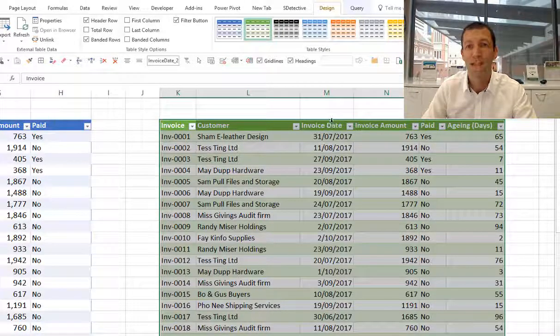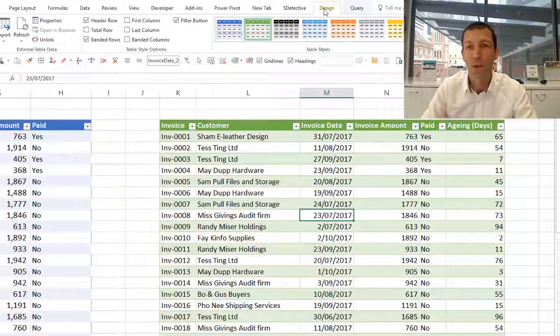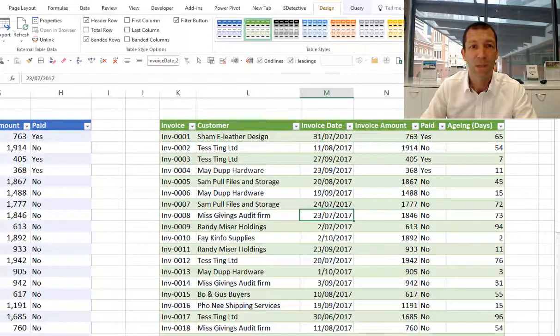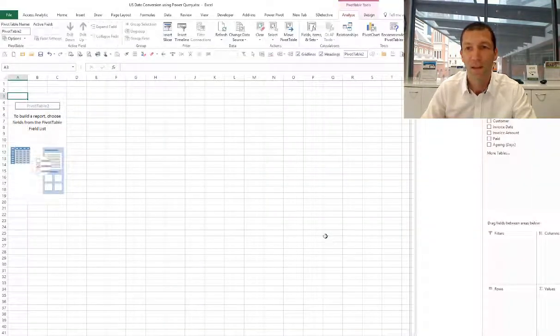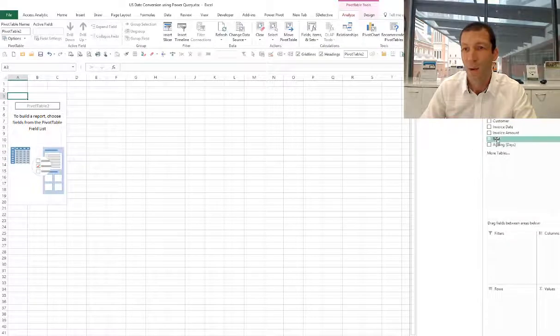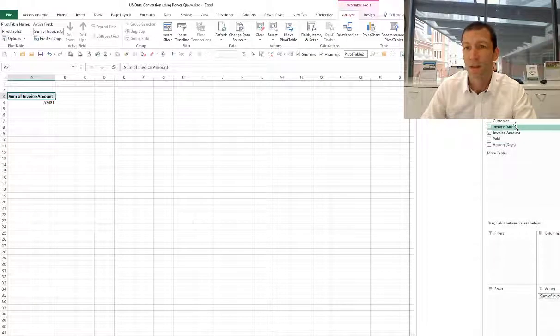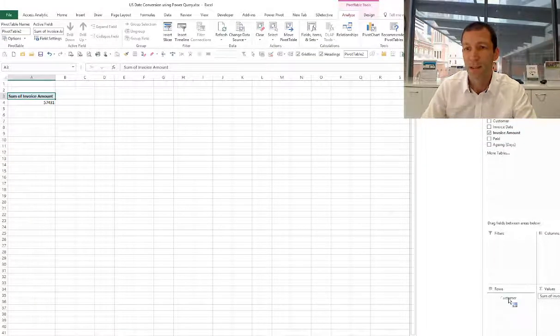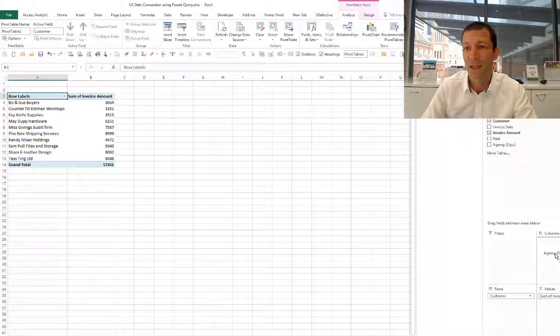Now I can quickly go design, summarize a pivot table. I want invoice amount by customer and by aging.